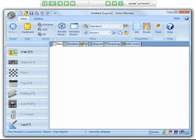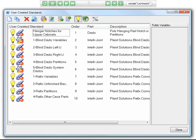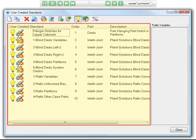Then click the user created standards option in the ribbon bar, and that will open the user created standards window as shown here. Now let's look at the user created standards interface itself and how it is laid out. First, in this main area, we have the list of user created standards that are currently in the system.